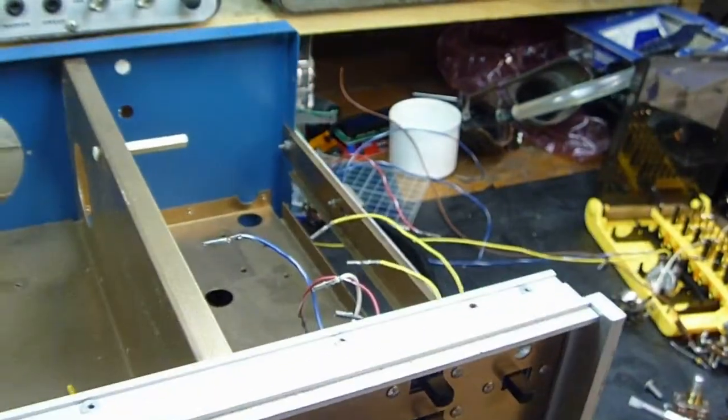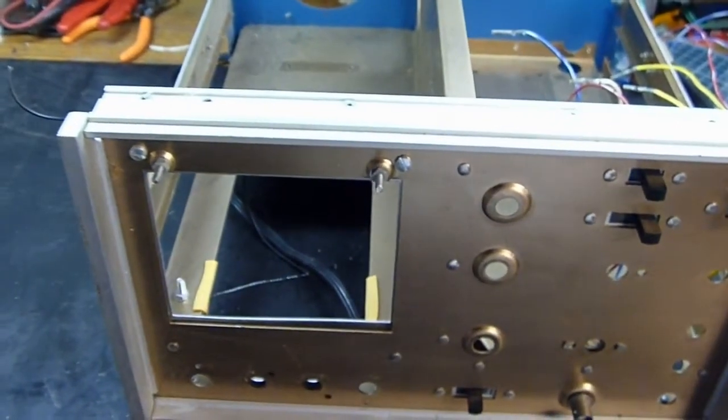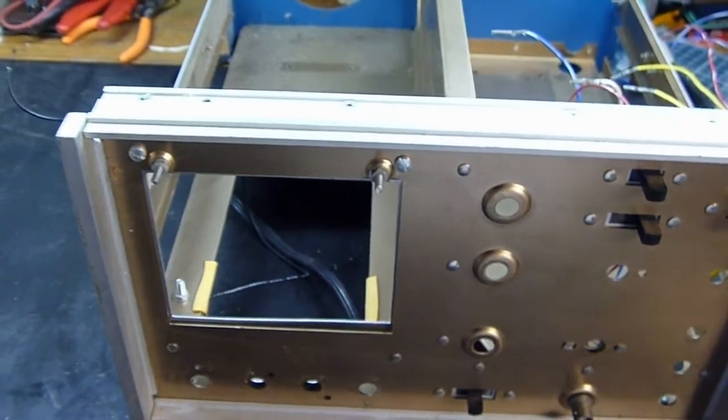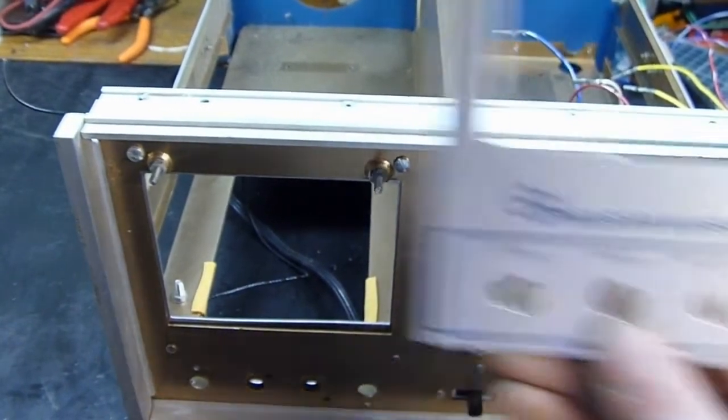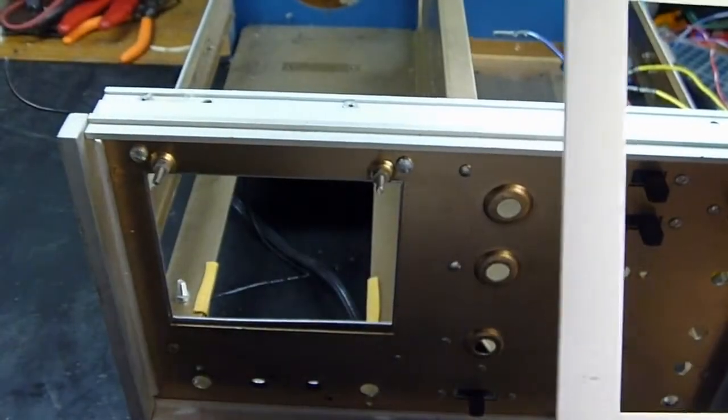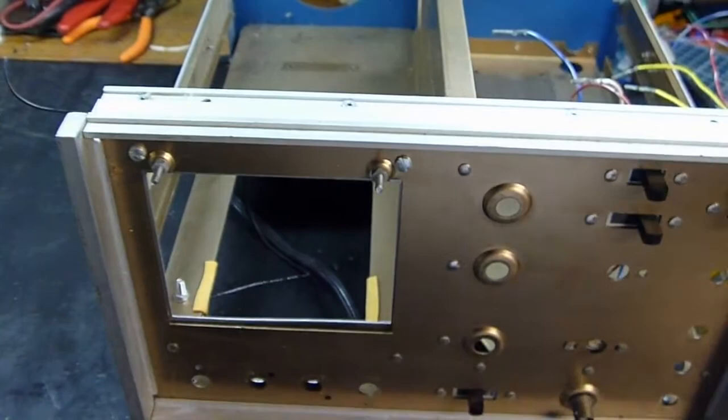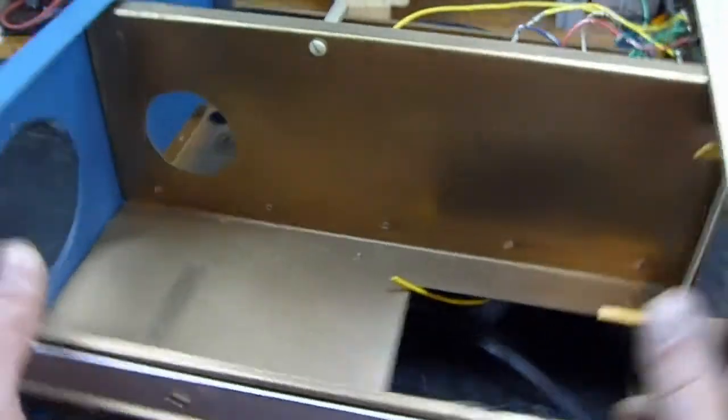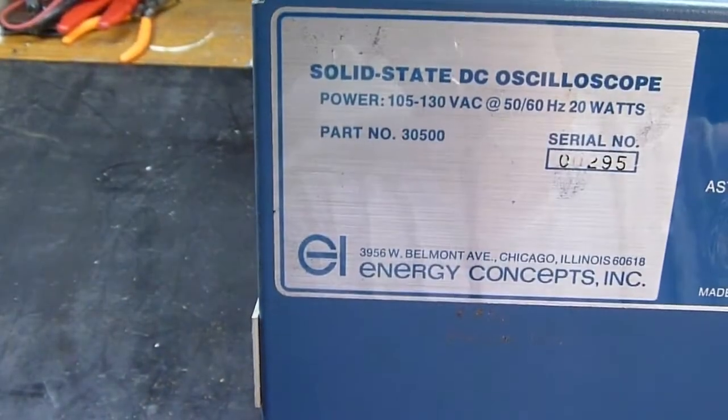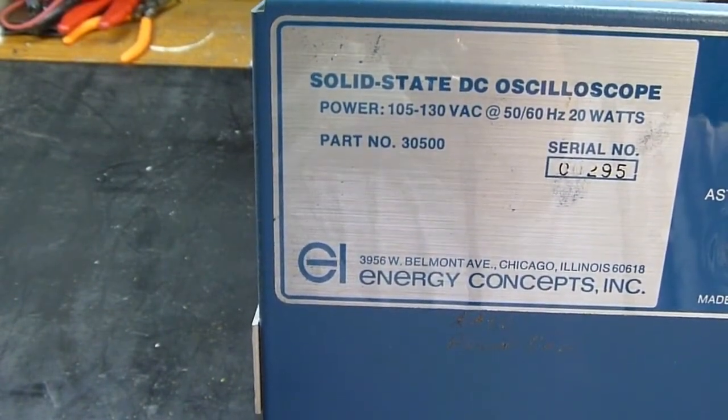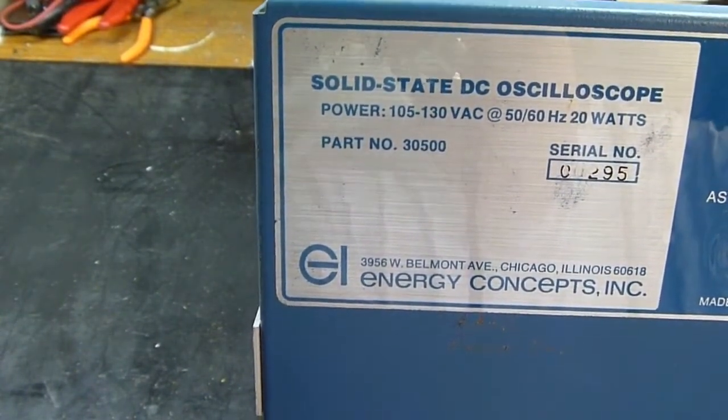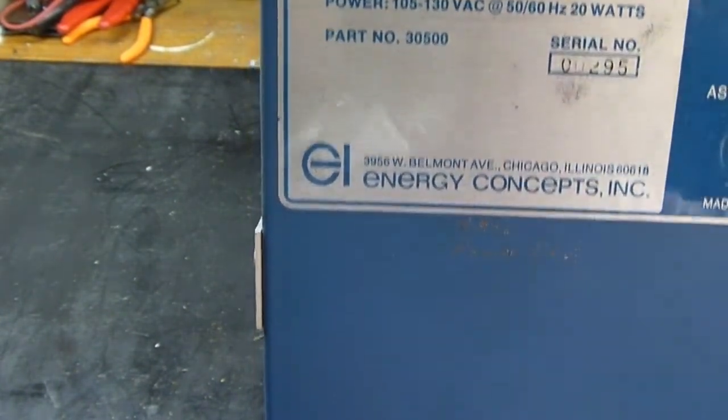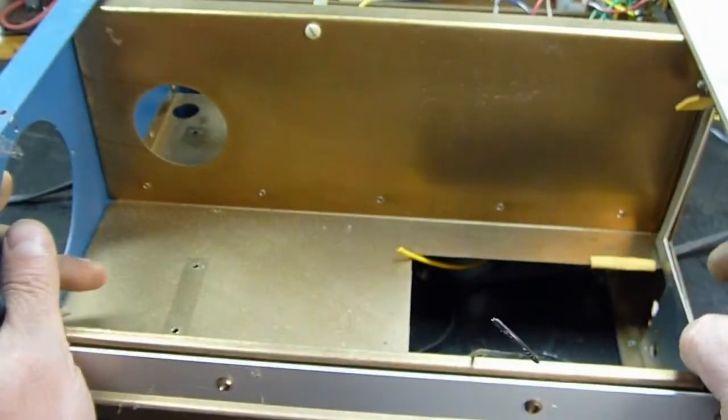Now, ECI solid-state DC oscilloscope. I don't even know what model number this thing is. It just has a part number 3500. Oh well. Thanks for watching.